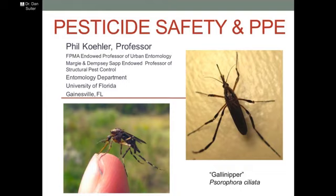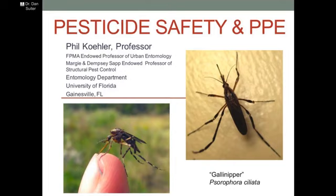Thank you, Angie. Dr. Phil Kaler is currently the Margie and Dempsey-Sapp Endowed Professor of Structural Pest Control, and the FPMA Endowed Professor of Urban Entomology at the University of Florida in Gainesville. His research responsibilities include the development and investigation of new technologies for management of urban pests, mainly cockroaches, termites, flies, and bedbugs. His primary emphasis is on reduction of pesticide usage in urban environments.